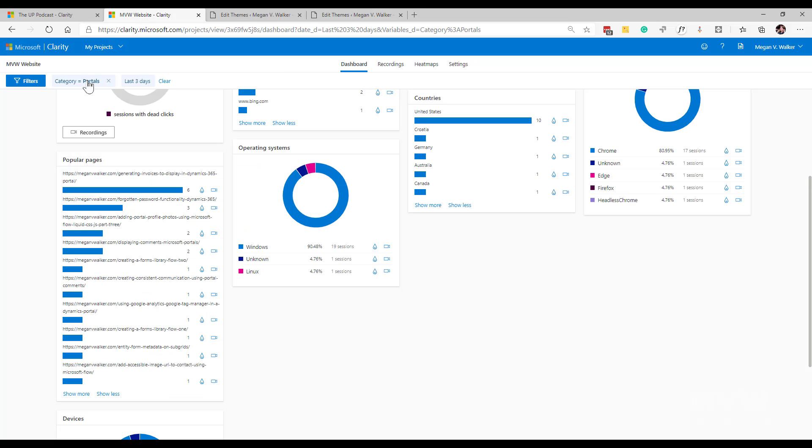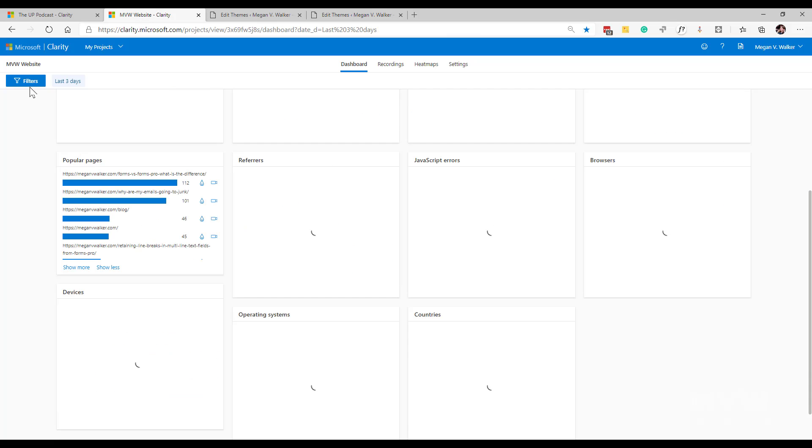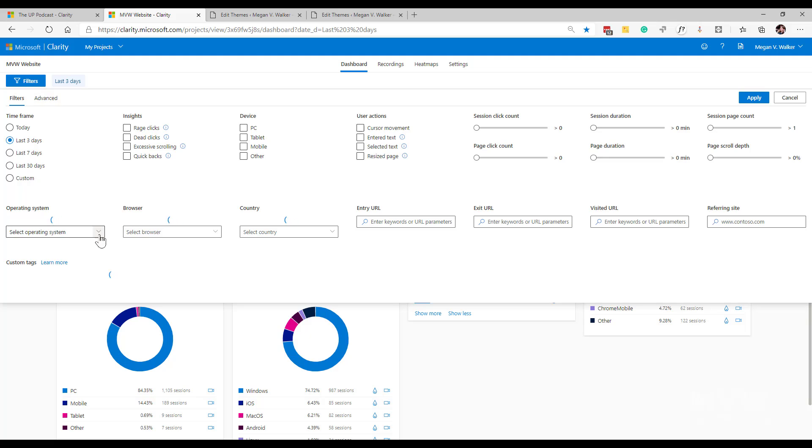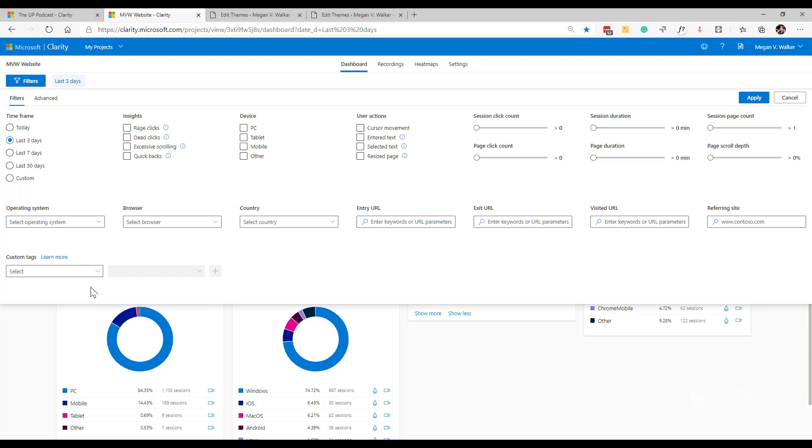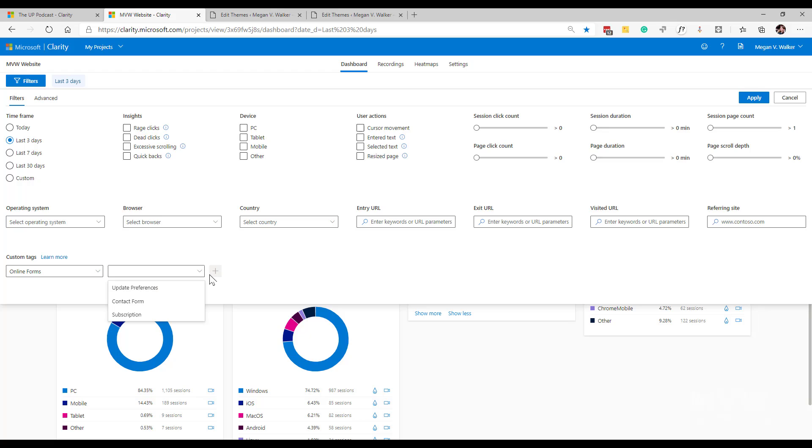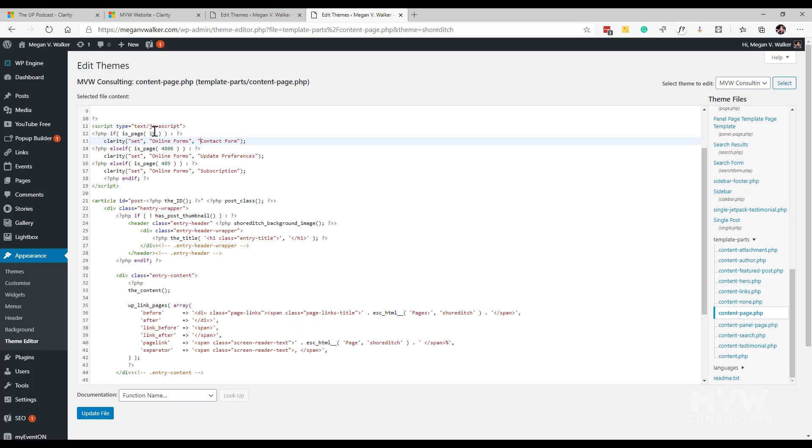If I go back into Clarity and I go back to my filters and the custom tags, now I can look at online forms and there are the three options. That's a little bit easier that it didn't get messy at all because I was clearly stating what those values should be rather than dynamically creating the value. Instead what I was doing is I was checking what the page was first and then I was clearly stating this is the value that you should use for that.